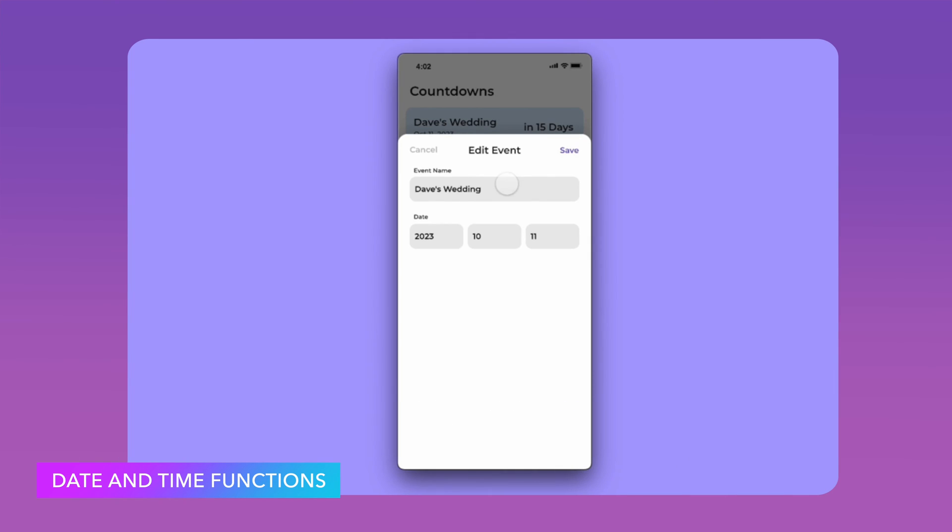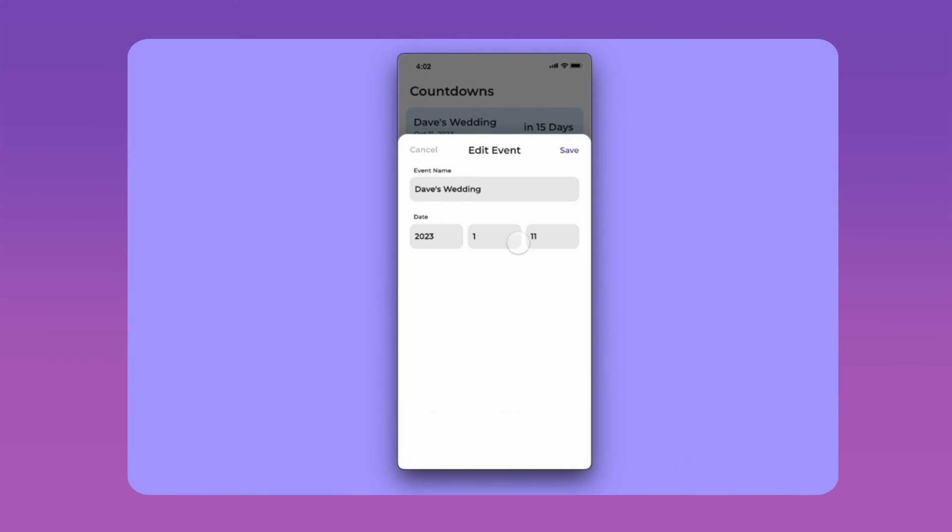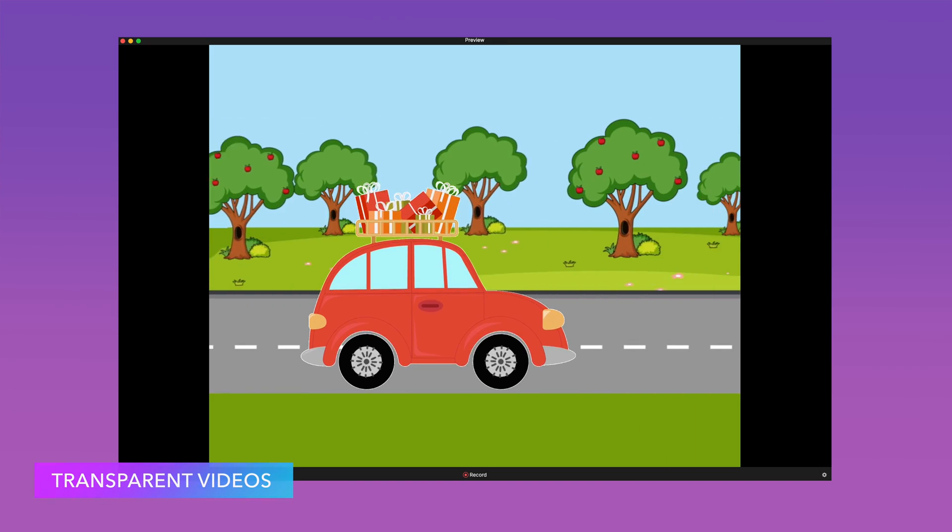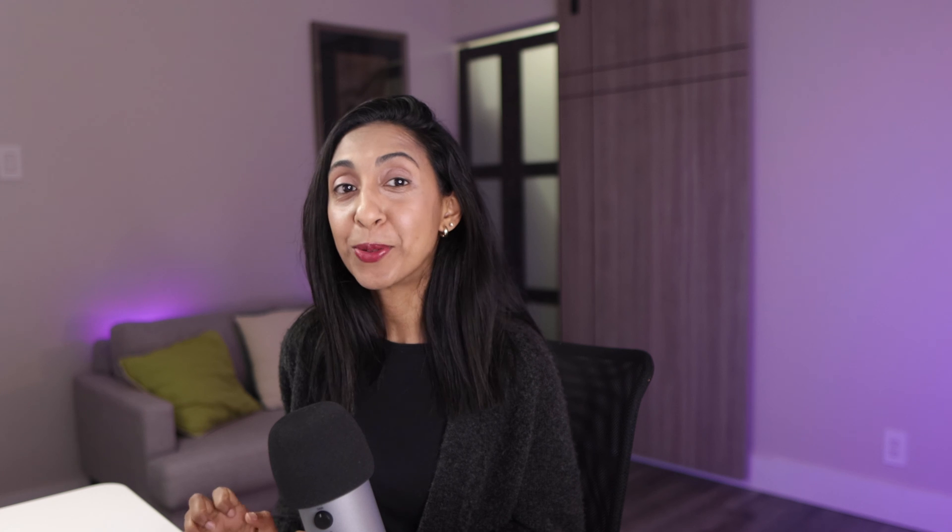You can also make use of the new date and time functions. And this opens up the door to making dynamic prototypes that have calendars and calculators and counters and anything that uses numbers. And transparent video support has been added. So now you can get that 3D effect with your videos by removing the background and adding other things to it.